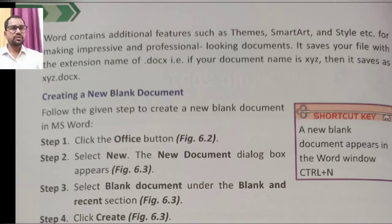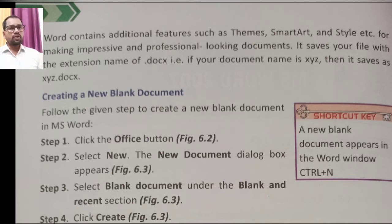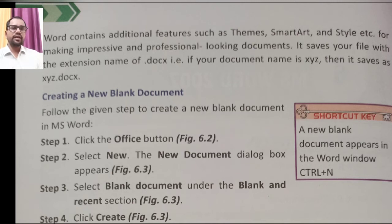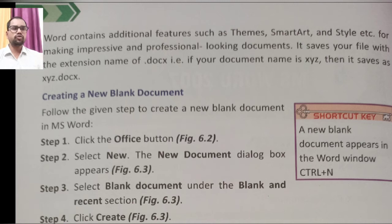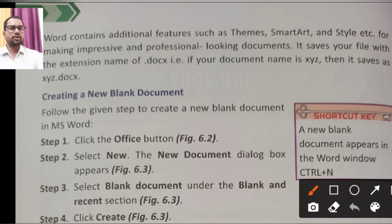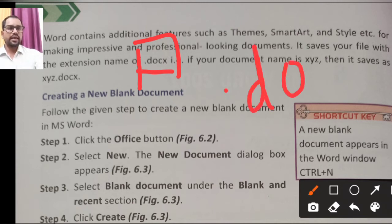MS Word 2007 contains additional features such as themes, SmartArt, and styles, for making documents look impressive and professional — so that whoever views the document is impressed by it.